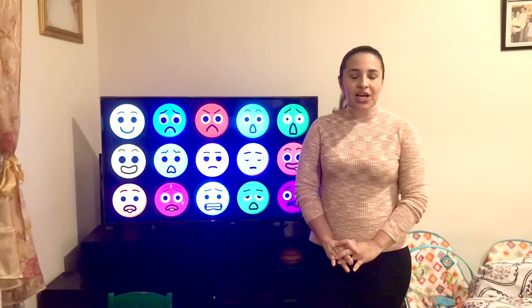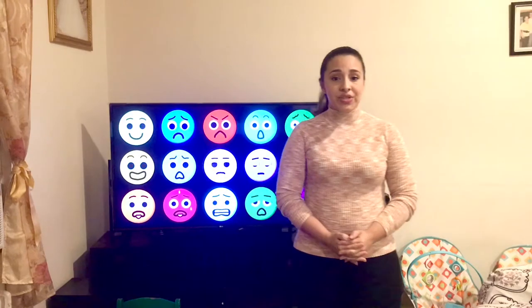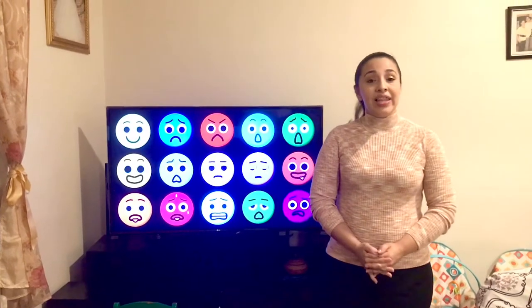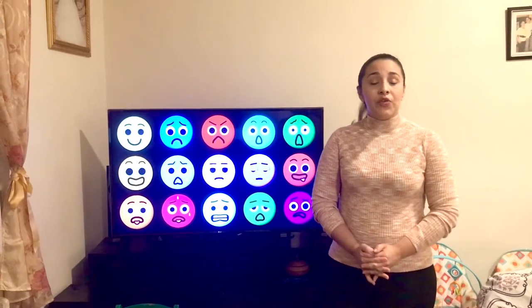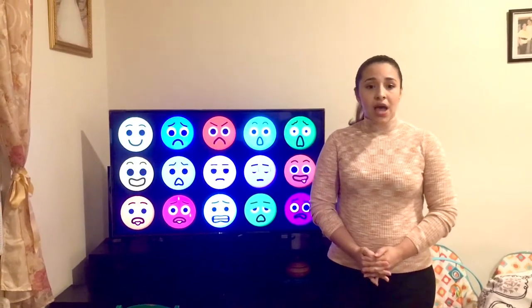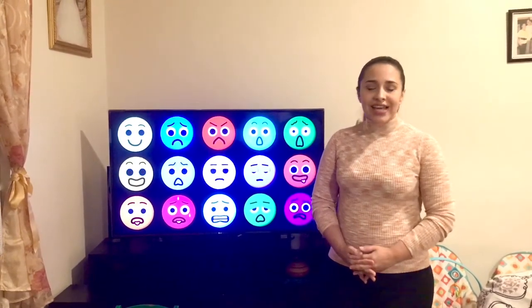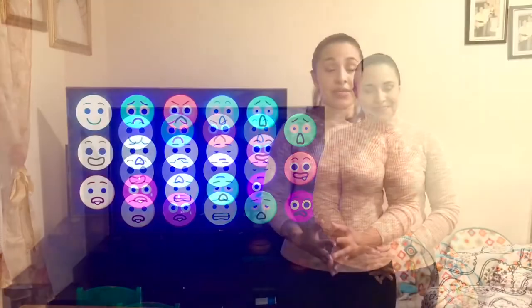Hello everyone. Today I want to introduce Piaget and Vygotsky's theories through a lesson plan for pre-K about feelings and emotions.